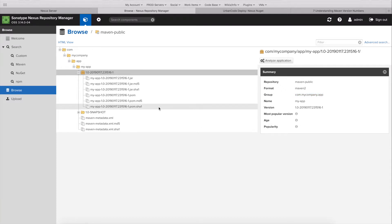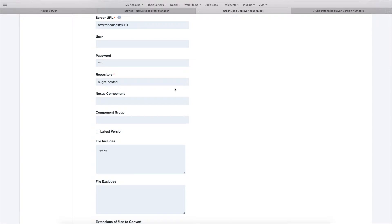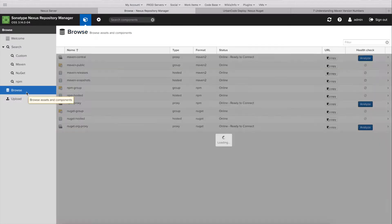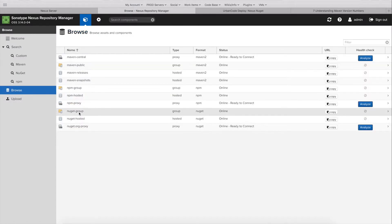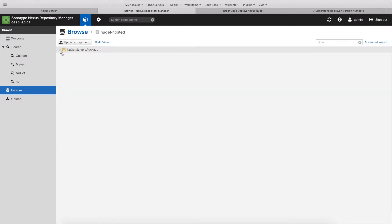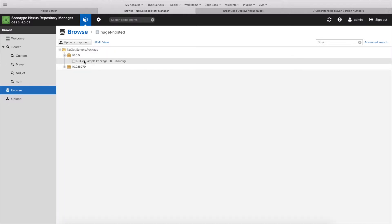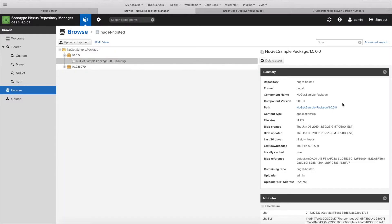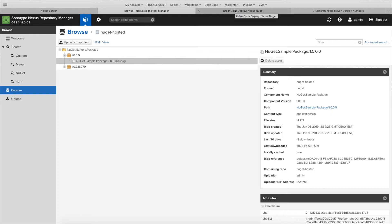And the component group doesn't have a meaning for certain types of formats. For instance, if we go back to our nougat repository, there is no such thing as a component group in here. So we see the properties of this package just as component name, component version. So there's no use in supplying a group.